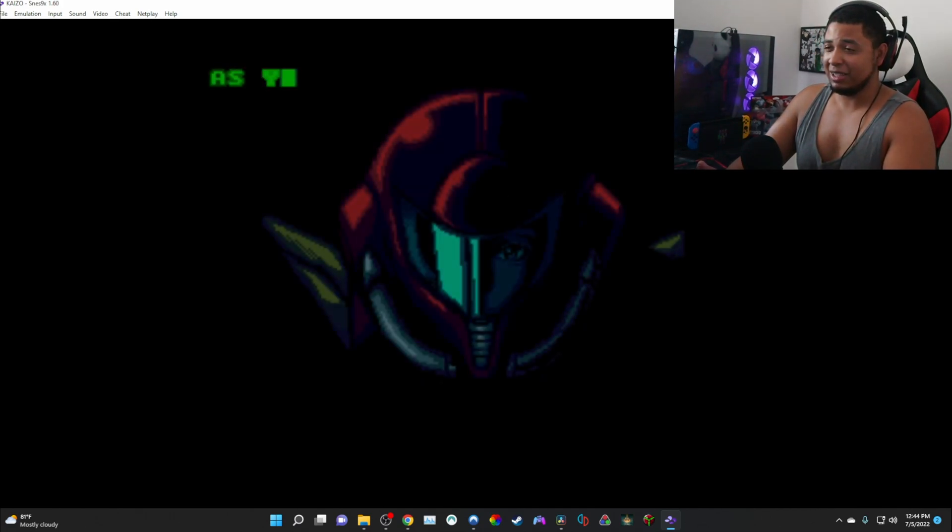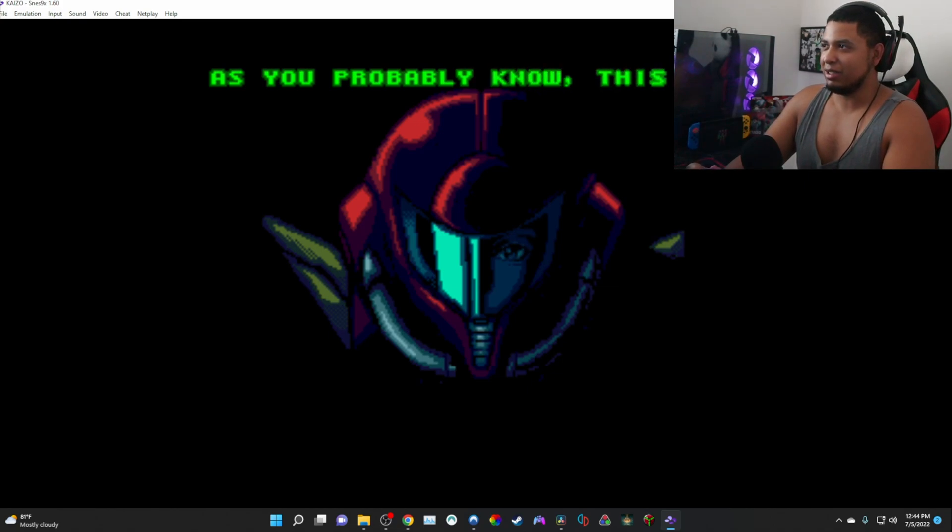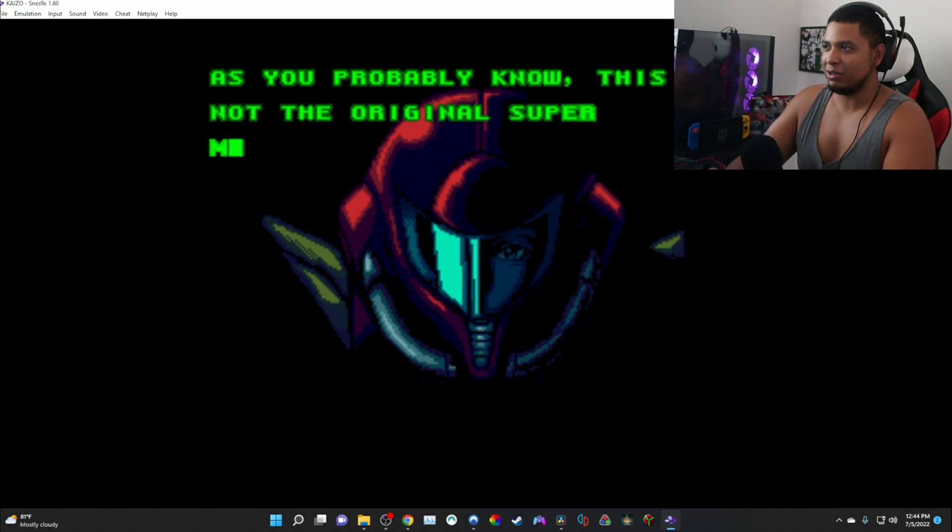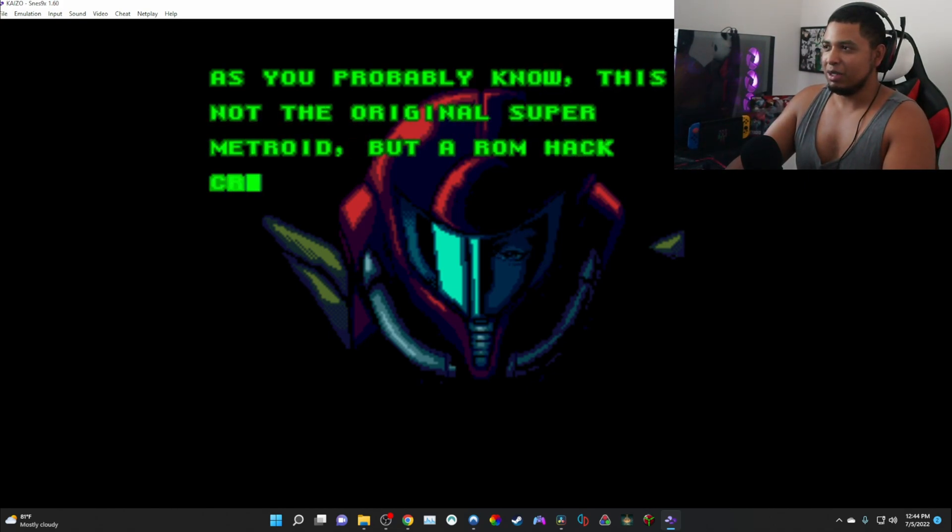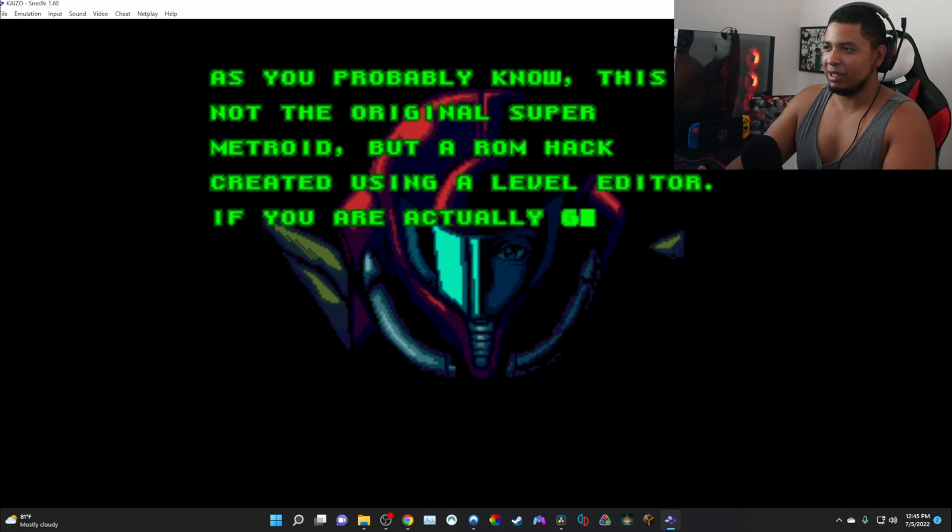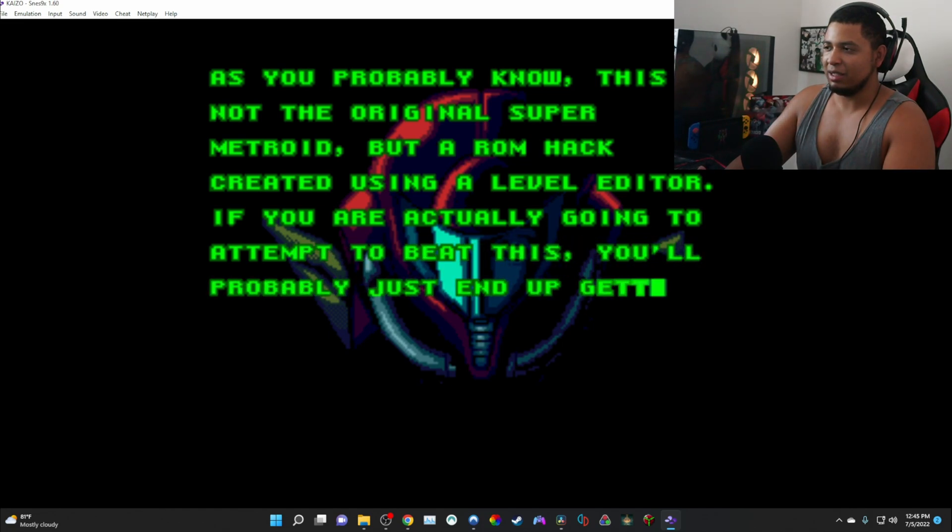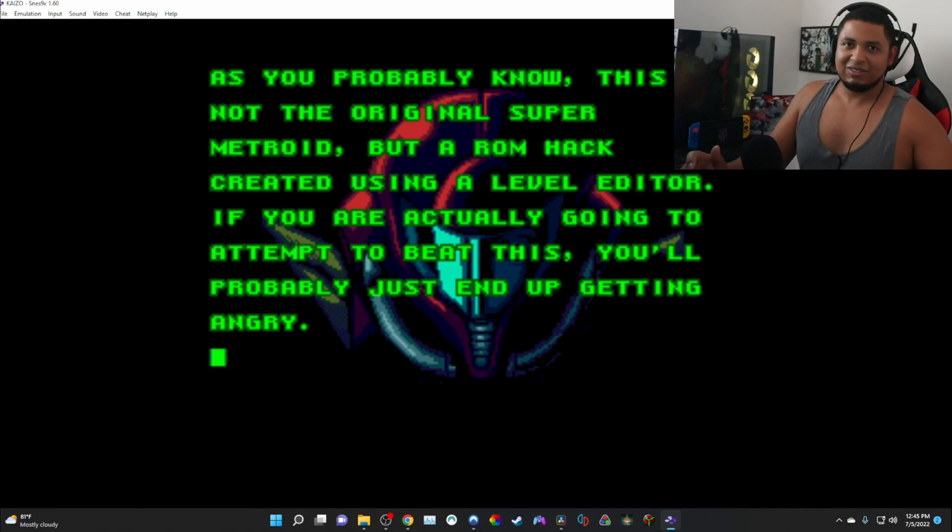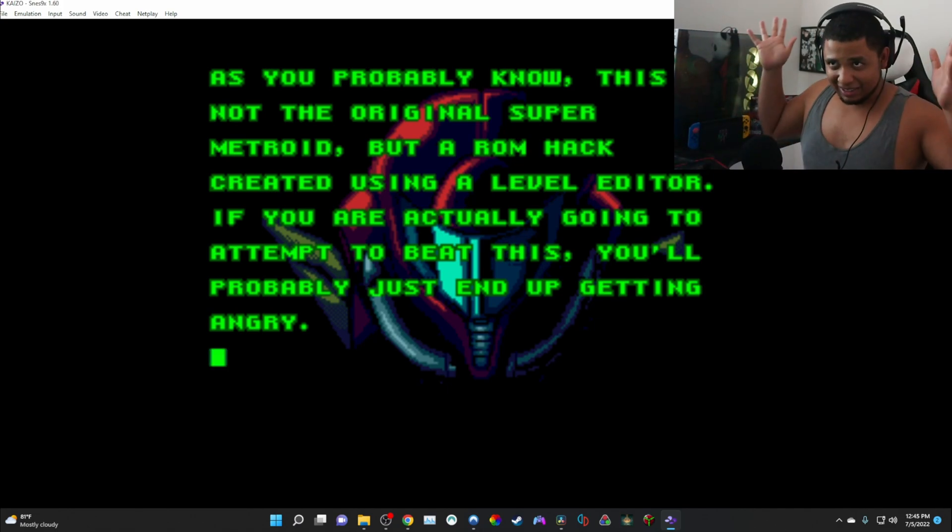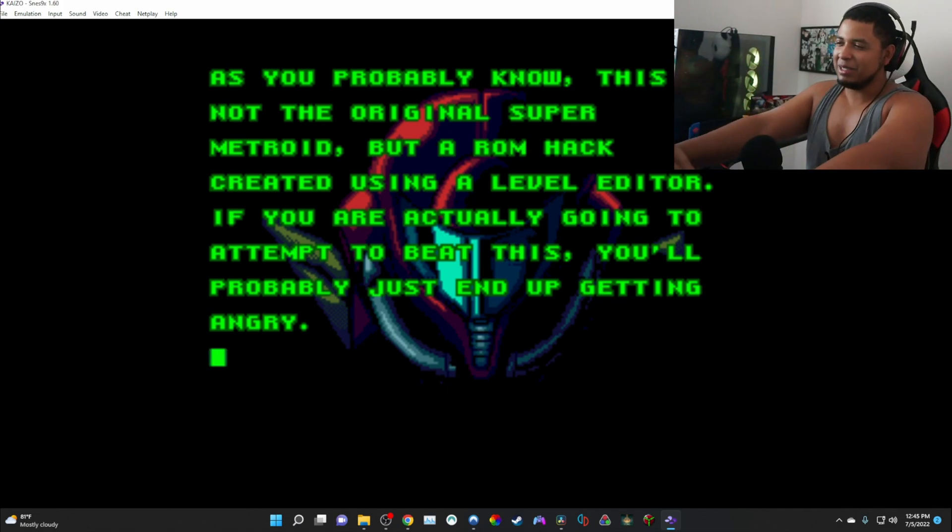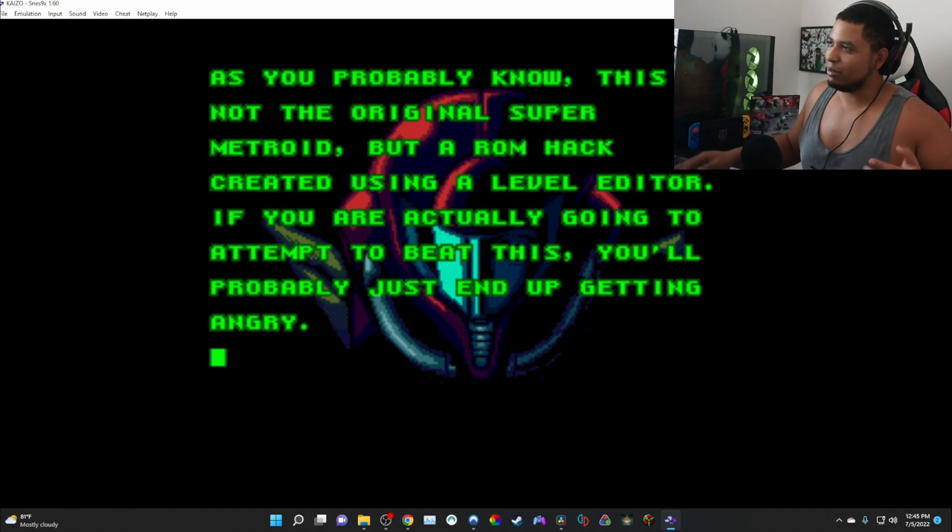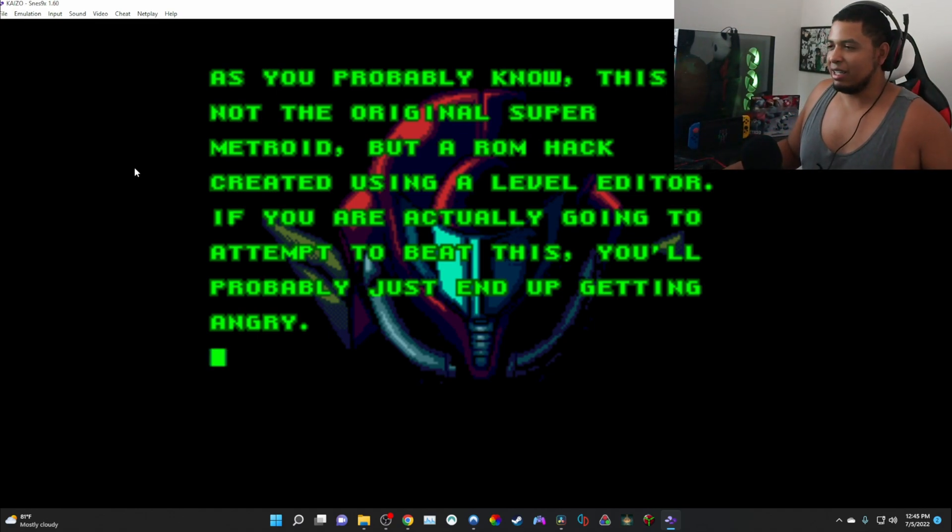Okay anyway, as you probably know, this is not the original Super Metroid but a ROM hack created using a level editor. If you are actually going to beat this, you'll probably just end up getting angry. So yeah, not all ROM hacks are just intimidating, but this one is because it's super hard.